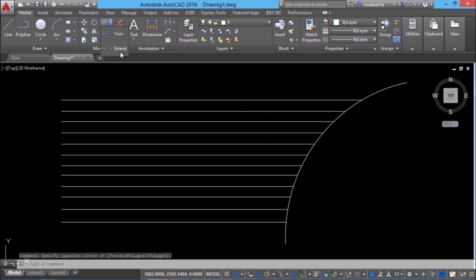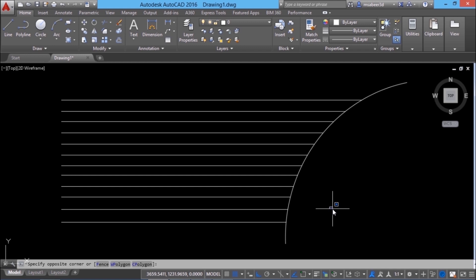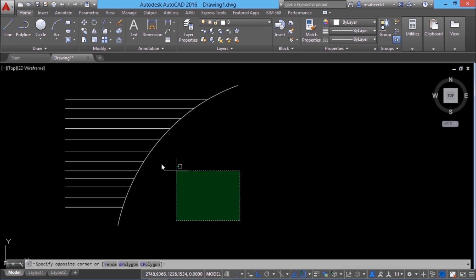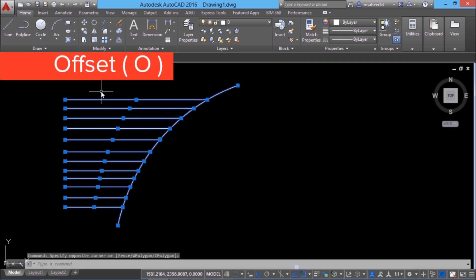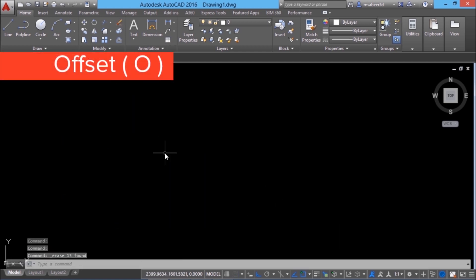Alternatively, you can use the extend command to get the same result. Since the extend option is already a part of the trim command, you better stick to that method. Next, we will see the offset command. Offset command in AutoCAD is used to create parallel objects.